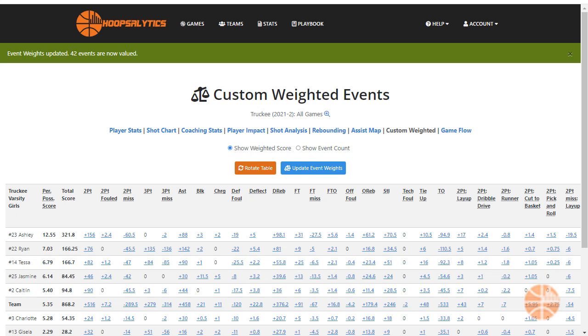If you're looking to set up this powerful analytical tool for your team, sign up for Hoopsalytics today and get started.